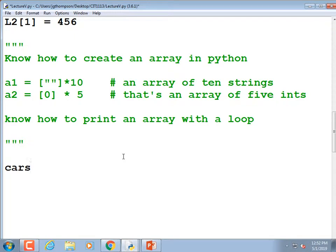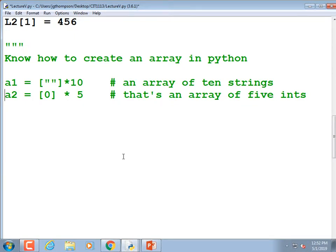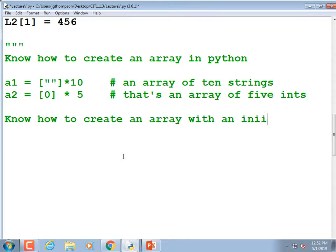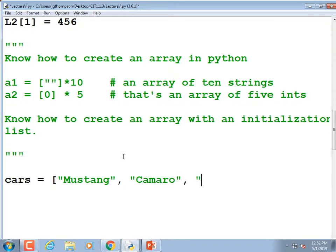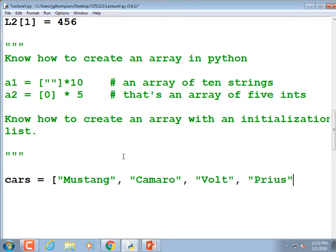Let's make an array called `cars` using an initialization list: `cars = ['Mustang', 'Camaro', 'Chevy Volt', 'Prius']`. So now we have an array created with an initialization list. Know how to get the length of the array with `len(array_name)` — so `x = len(cars)` gives you the number of elements.